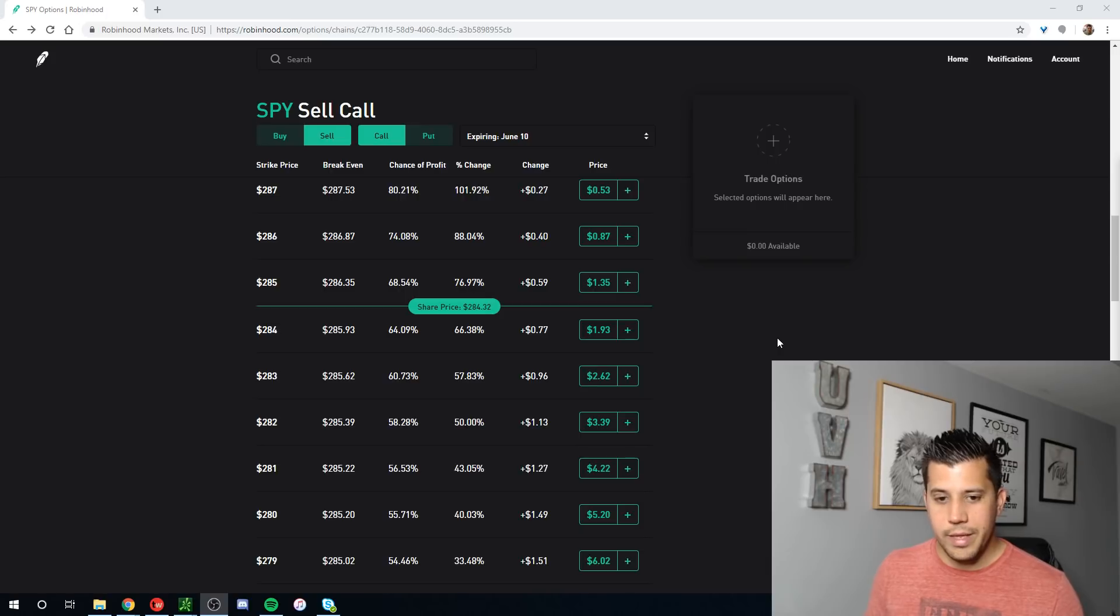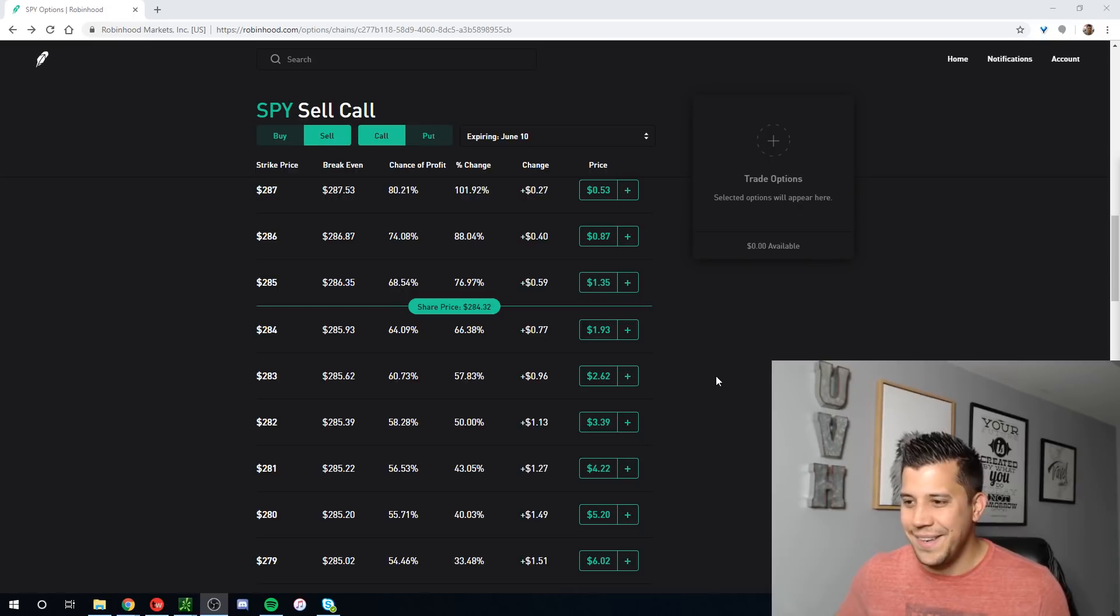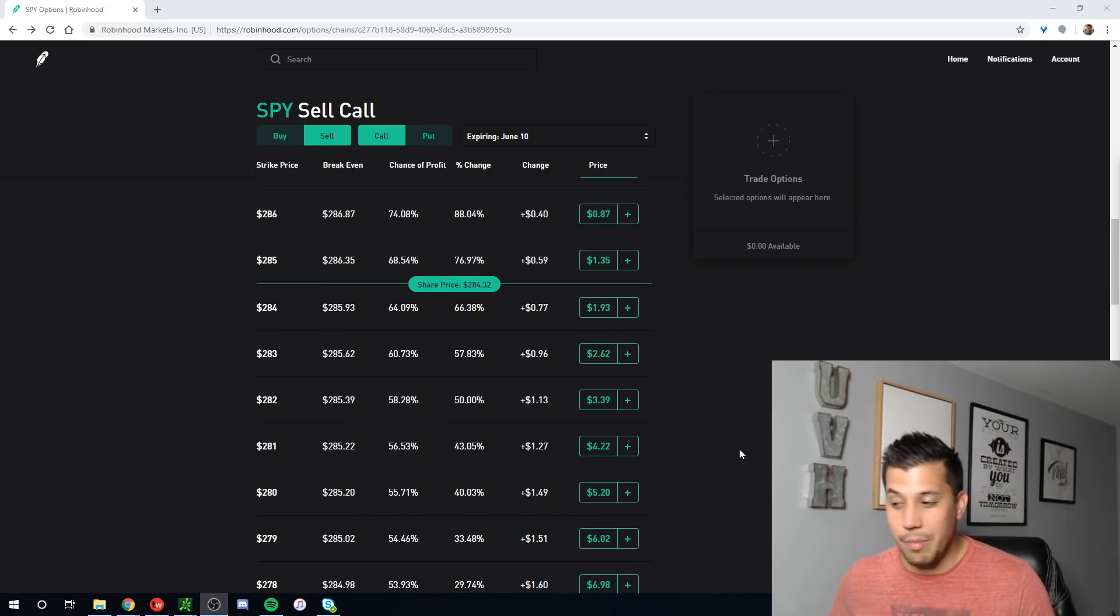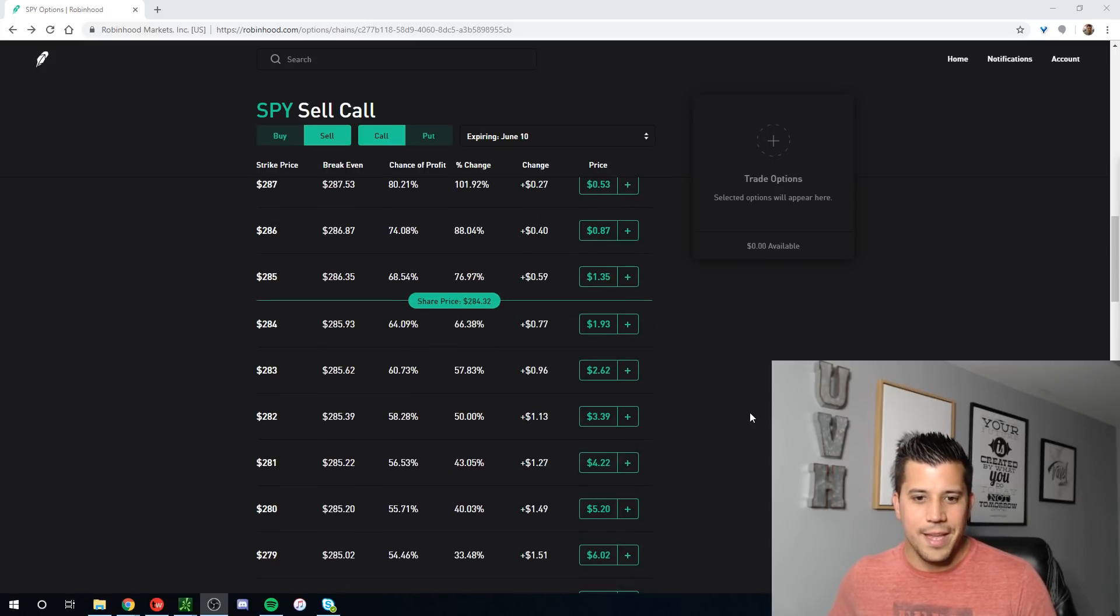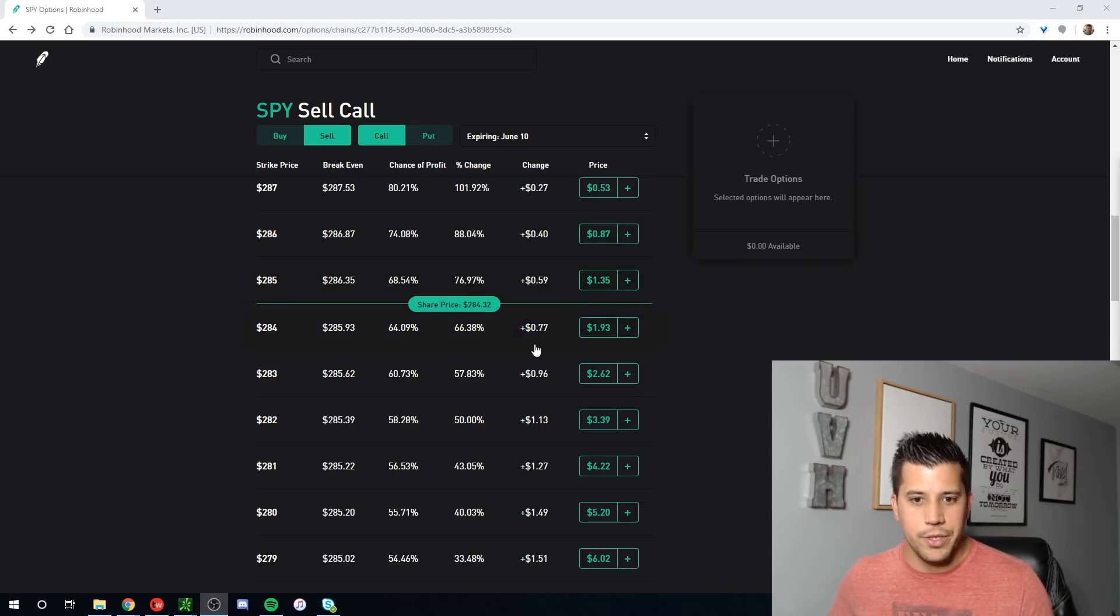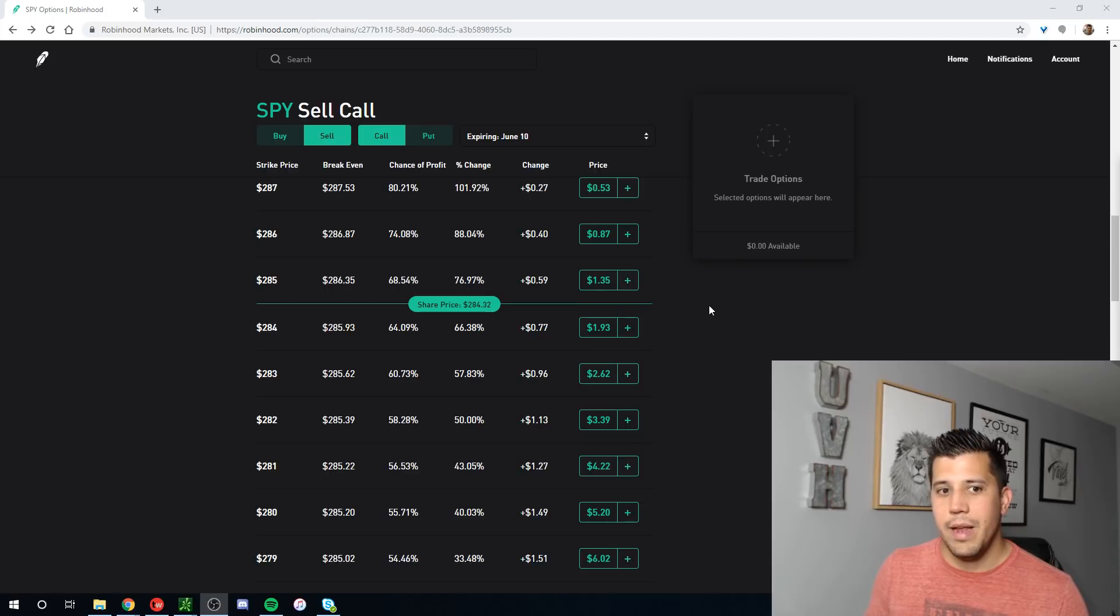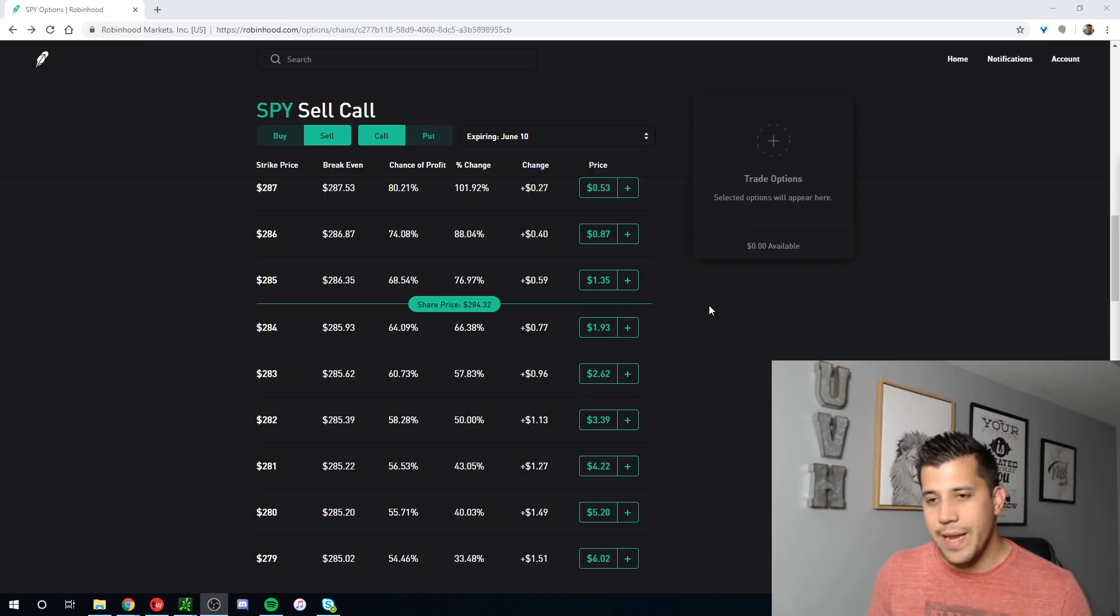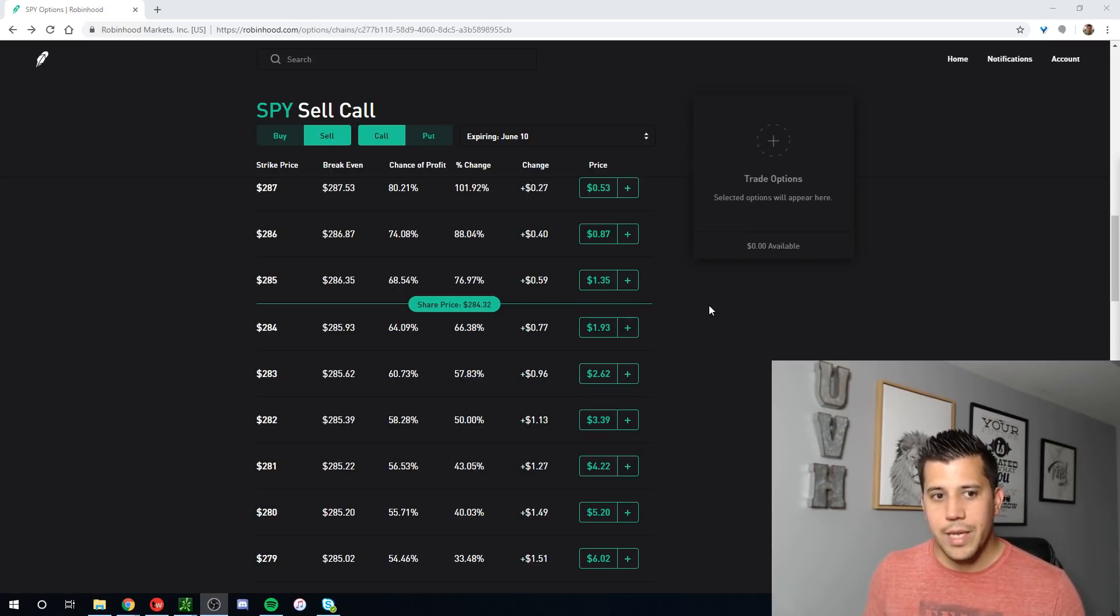If you make a mistake or want to change the order, it takes a lot longer. Robinhood I think is good for just single non-complex orders, like buying a call, buying a put, that's fine. But the pricing doesn't update as fast, so I notice in Robinhood the pricing is lagging a little bit behind.